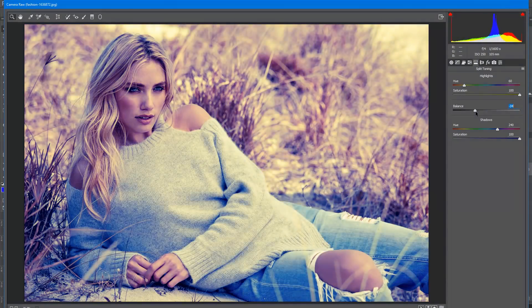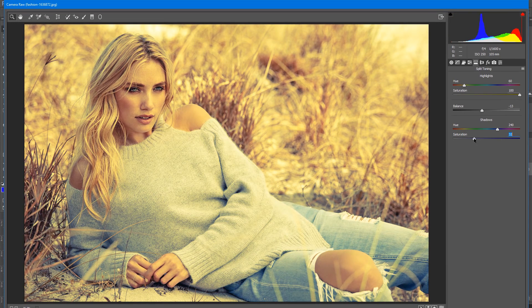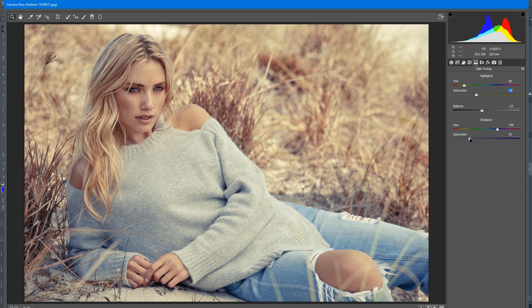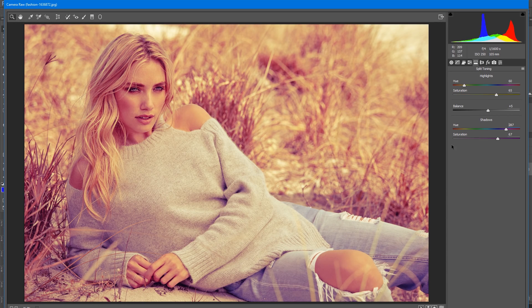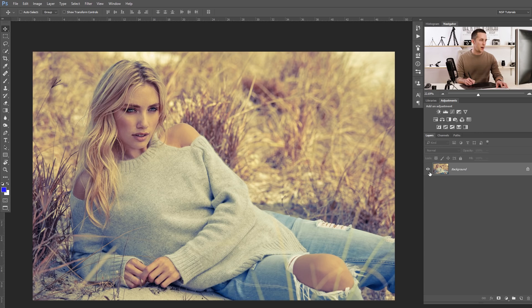We also have a balance slider to choose how much highlights or shadows are affected by the split toning. We can decrease the saturation on both sliders to get a more subtle result. The colors don't need to be complementary — we can play with anything for our final result. When satisfied, just press OK and the effect is applied. That was the first and most obvious method.